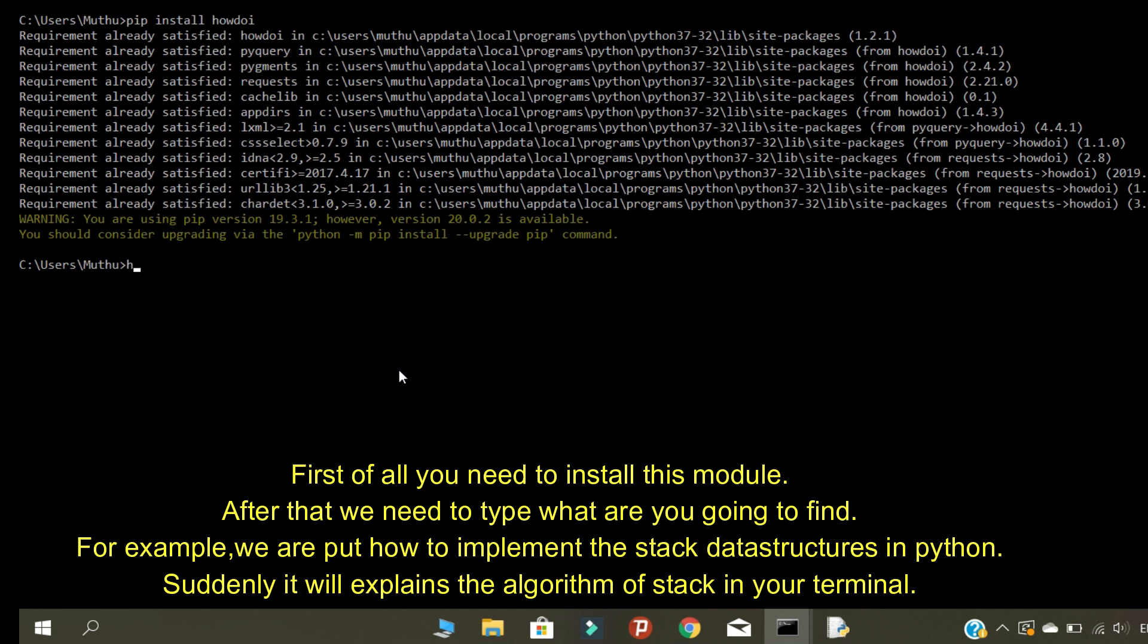After that, we need to type what you are going to find. For example, we are going to put how to implement the stack data structures in Python. Suddenly it will explain the algorithm of stack in your terminal.